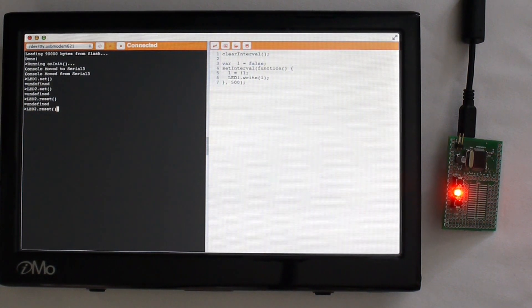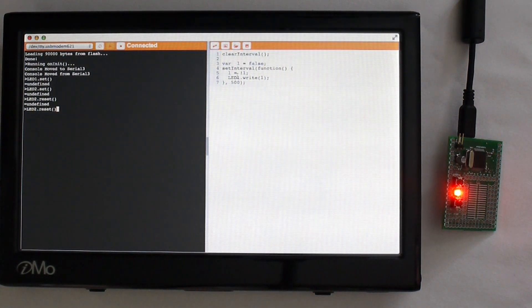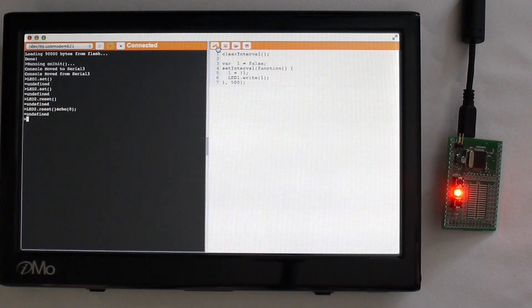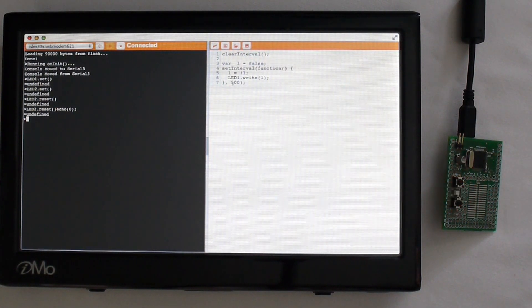So now I can also write code on the right hand side here. And I can just click to download it and instantly it will take effect.